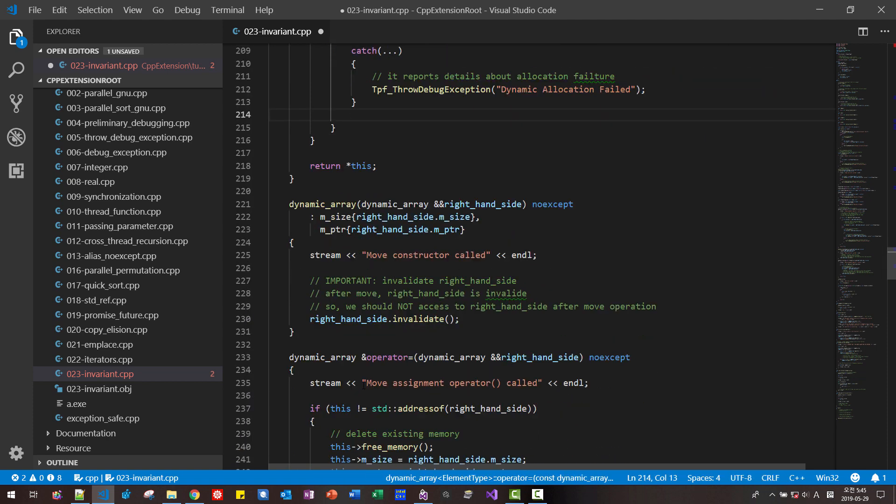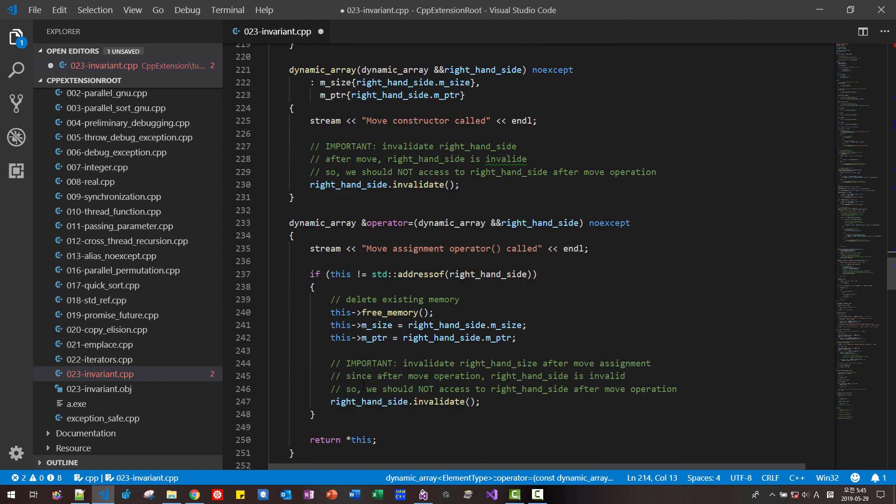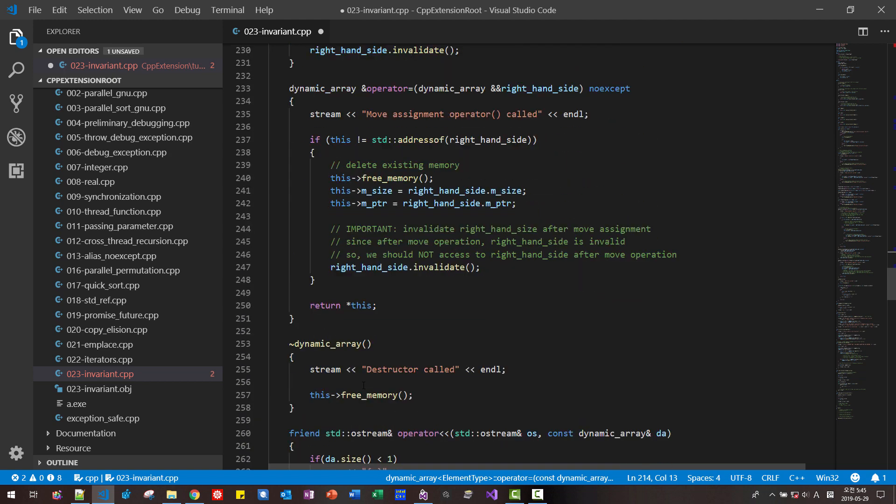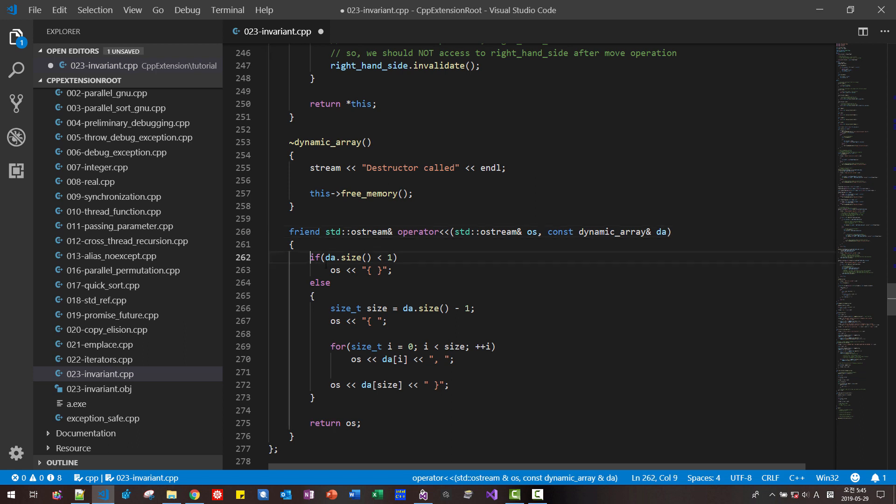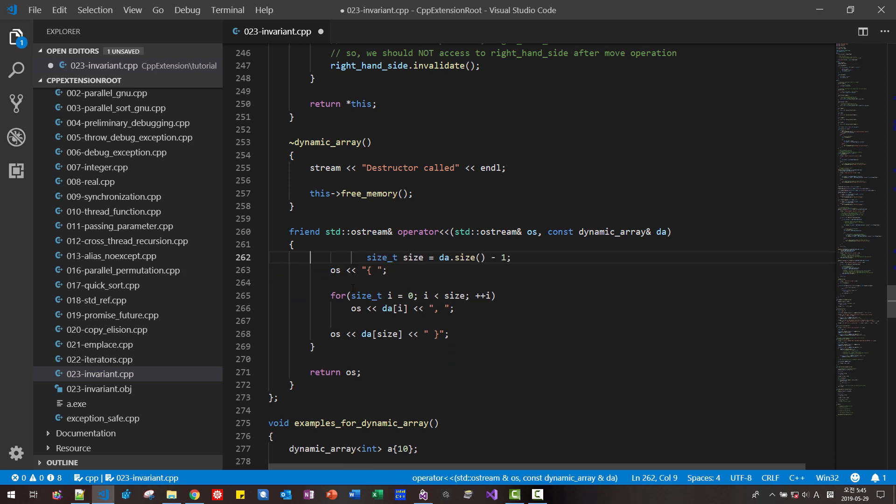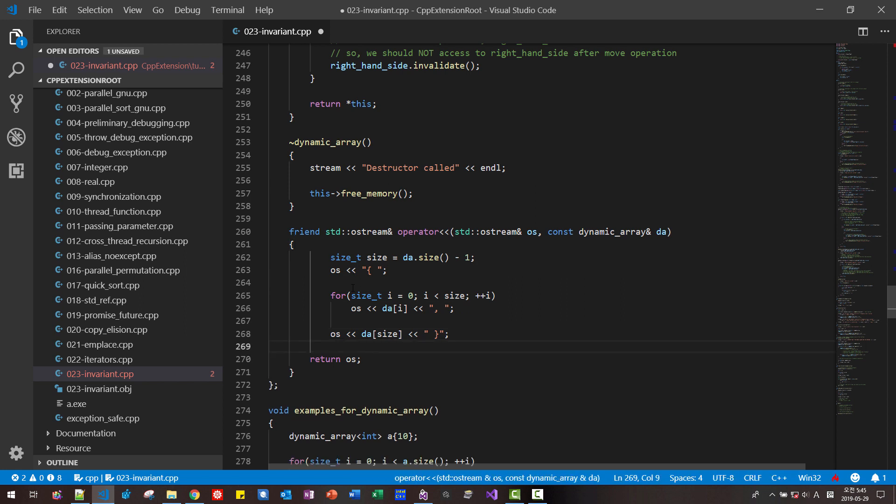Scroll down. And here in operator. In case of dynamic array, size is always greater than zero. So we can delete this part. We can fix like this. Like this.